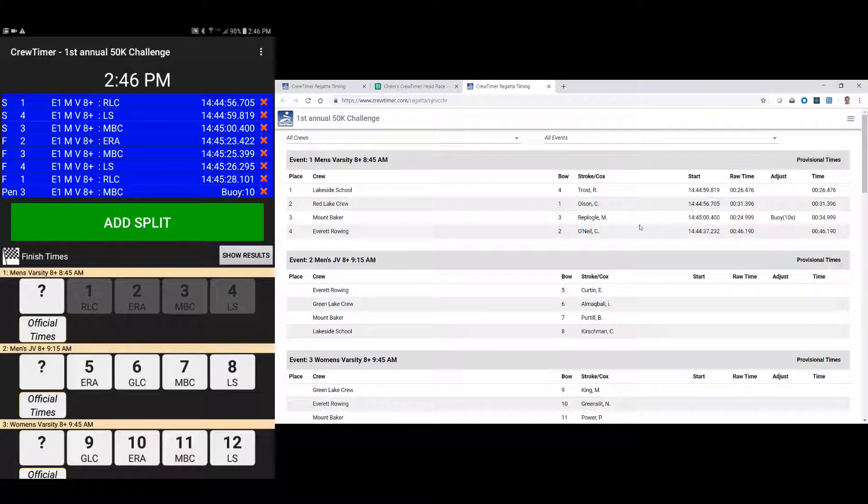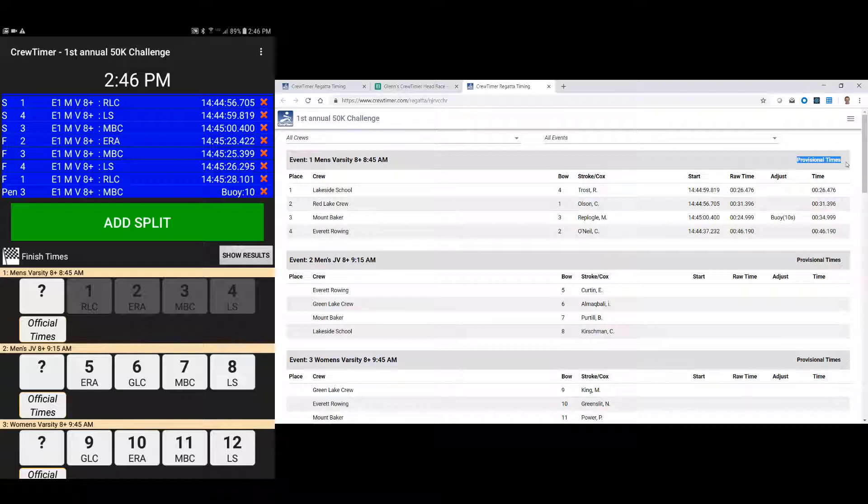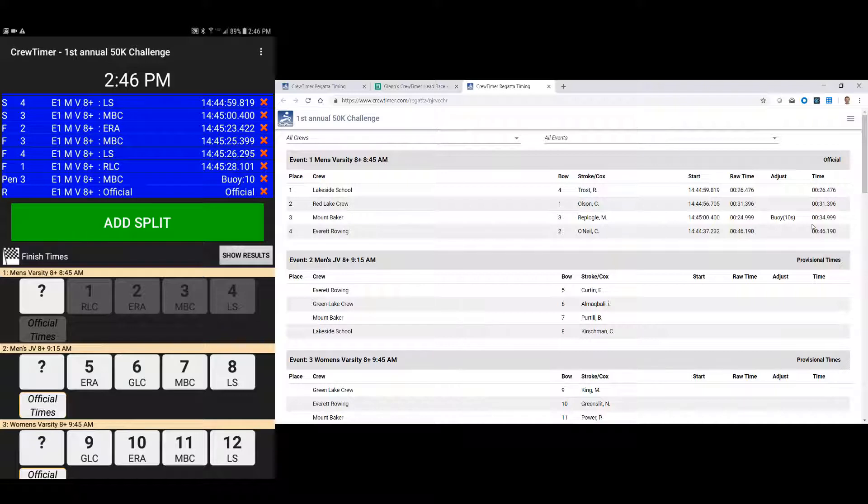And now you'll see the results have been updated already, and bow 3 moved down to third place. If I'm a referee, I can say this looks good. Let's call it official. And before I mark it official, you'll note on the website that it's listed with provisional times. Now when I press the official button, the website will change to official, and that race can then have its medals handed out to participants.